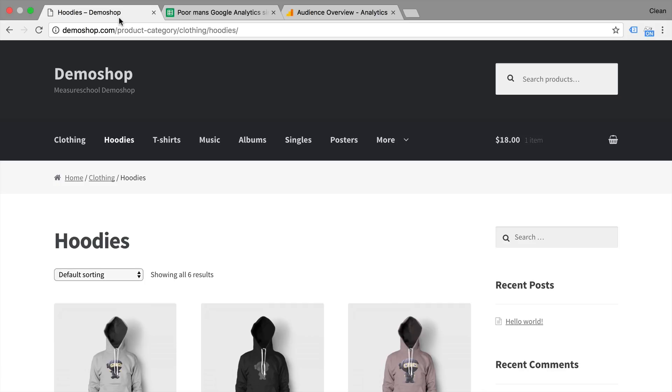Now with this page view hit, there's actually more information sent over to Google Analytics than it might seem. These are actually the dimensions that are sent, so the properties that are attached to this page view.